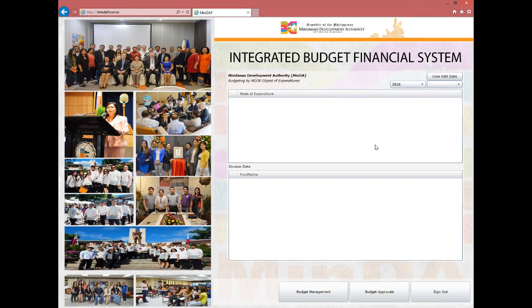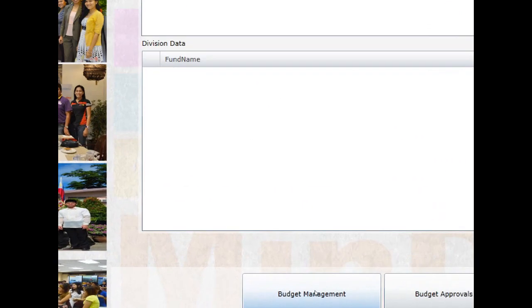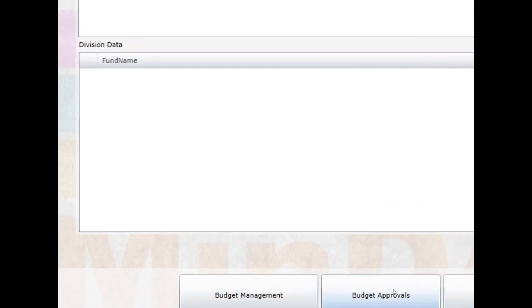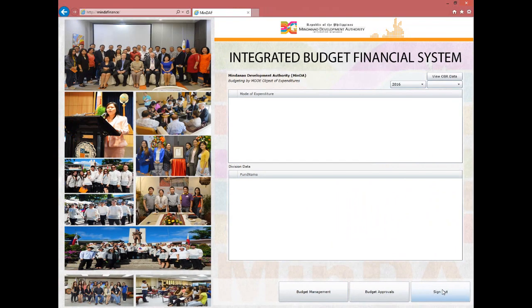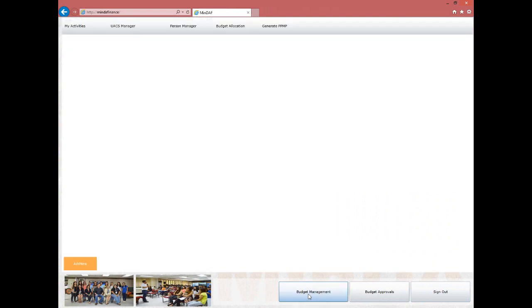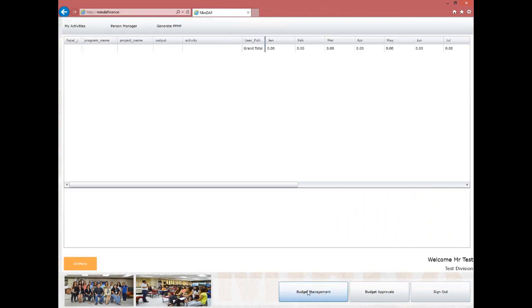You will then be redirected to a dashboard. At the bottom part you will see three buttons: Budget Management, Budget Approvals, and Sign Out. To start, press the Budget Management button and wait for the next page.